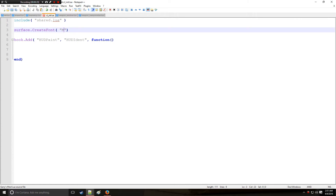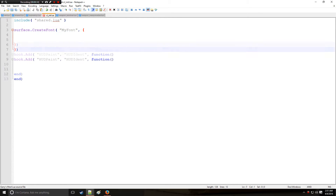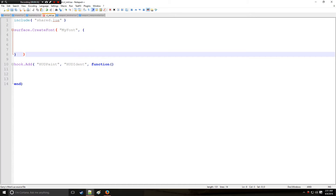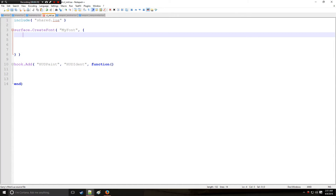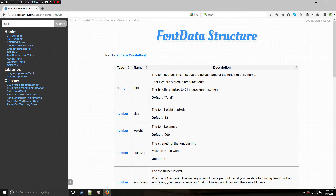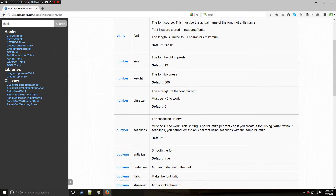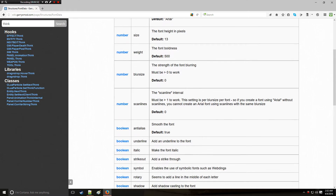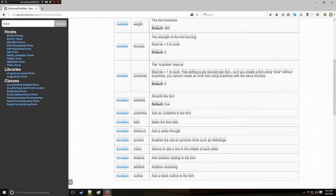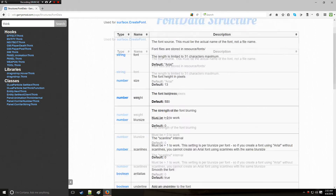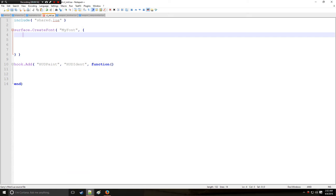We'll name it something like 'my font'. This is going to be the title for the first argument, and then the second argument is going to be a table of parameters. You don't need to fill out every single parameter in this table. If we look at the wiki, you'll see it uses this font data structure, and there's a bunch of different parameters like font, size, weight, blur size, anti-alias, and whatnot.